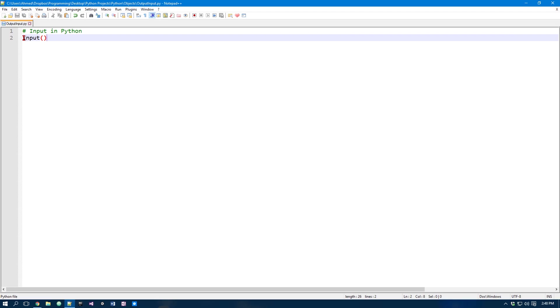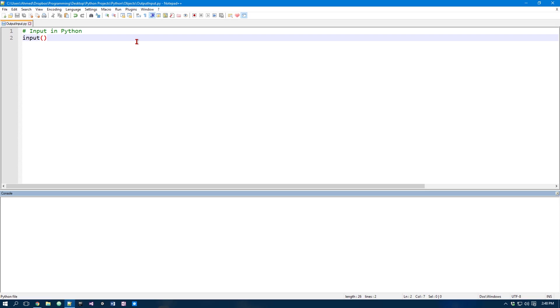In order to actually do something with input, we could just simply run it like this and it asks for my input. So as you can see the little cursor down there and I type something in and I click enter and it's done.